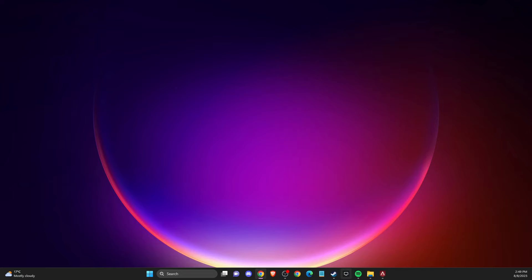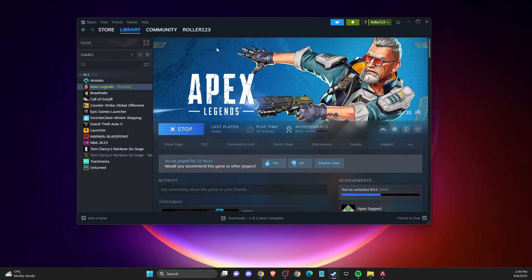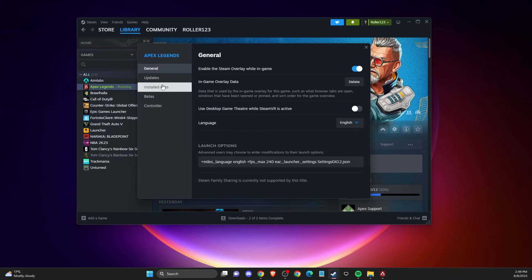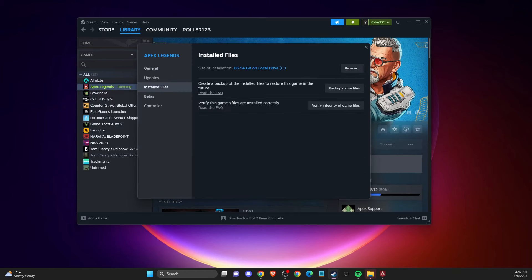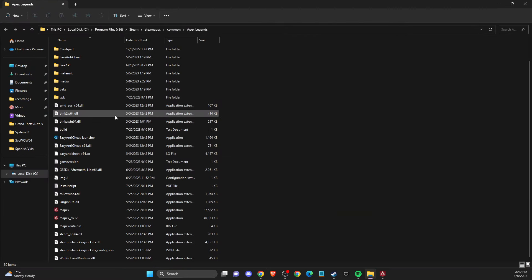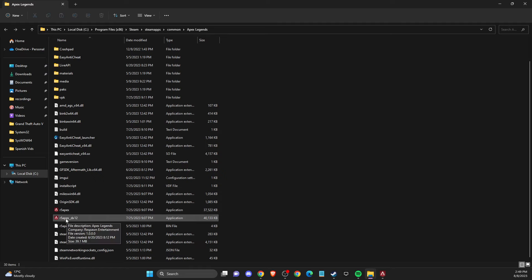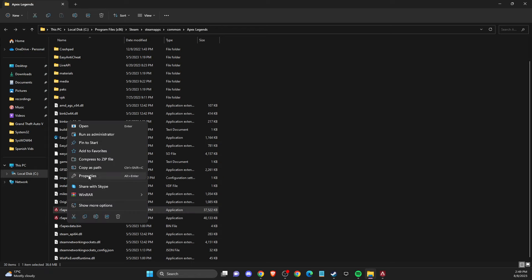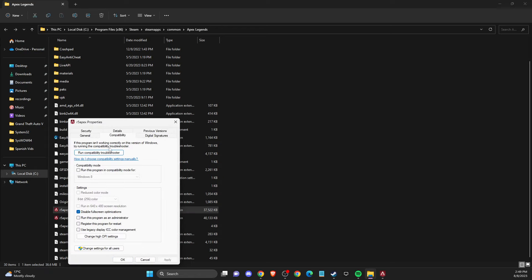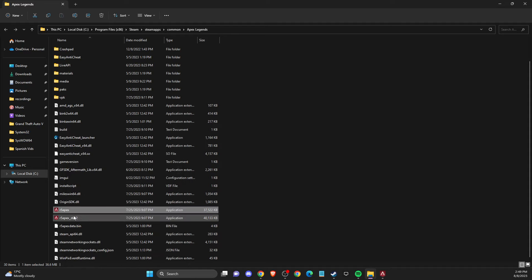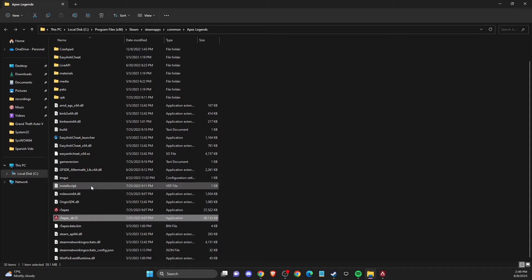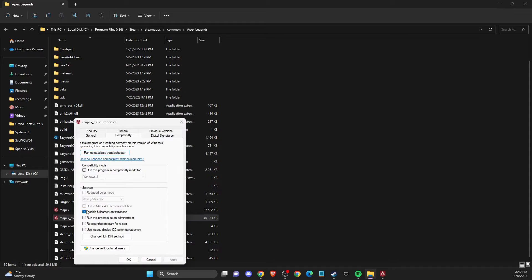If the problem still persists, another thing you need to do is open the Apex Legends library, go to Apex Legends Properties, Install Files, then Browse. Look for two files: R5 Apex and R5 Apex DX12. Right click each one, go to Properties, then Compatibility, and Disable Fullscreen Optimizations on both files.